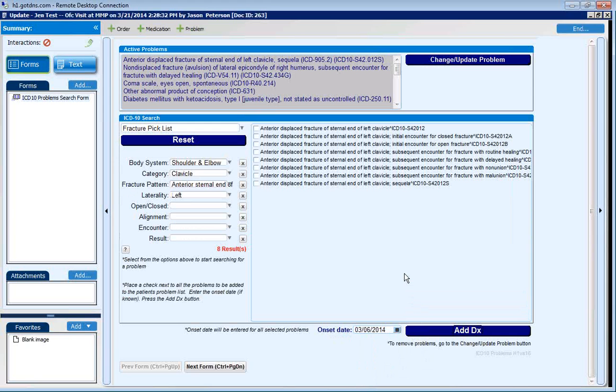Thank you for watching today's demonstration of the HealthONE ICD-10 Problem Search Form.